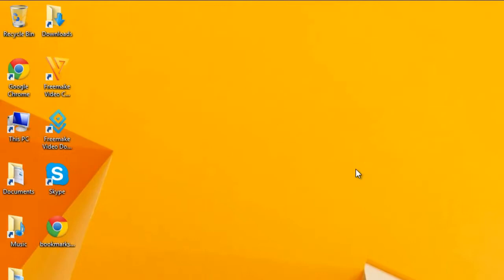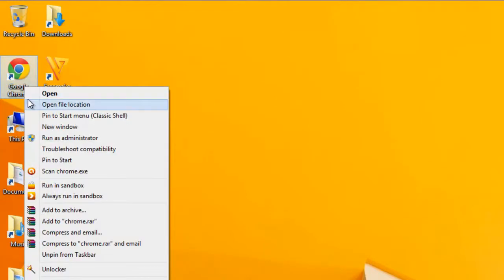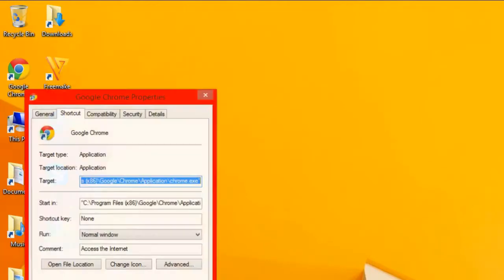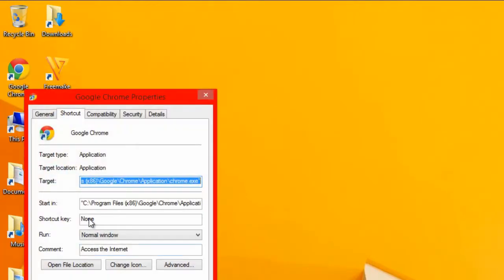So, what I'm going to do is I'm just going to set one for another program that I use quite regularly, which is Google Chrome. So, if I right-click, go to Properties, it says None.